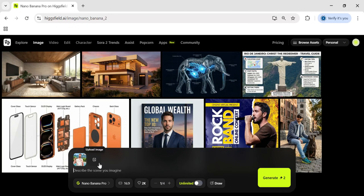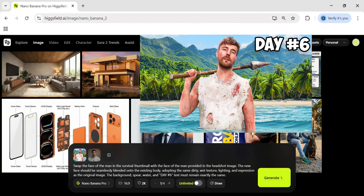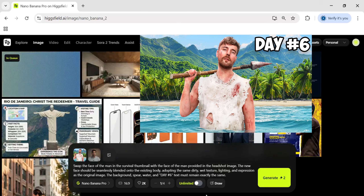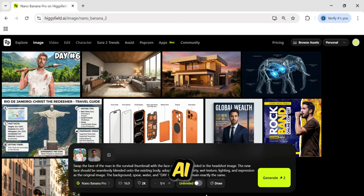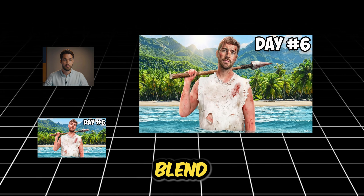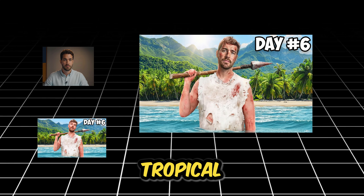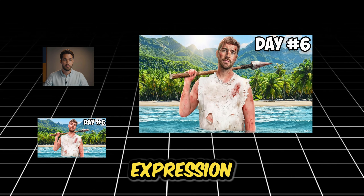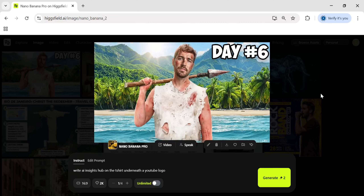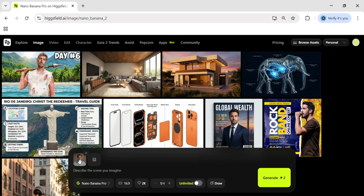Now, for the most important workflow for us creators: the thumbnail. I took this viral survival thumbnail from MrBeast and wanted to swap his face with our subject's face. Usually, AI makes this look like a bad, smooth sticker pasted on top. But look at the blend here — it kept the sweat on the face, it kept the dirt, it matched the skin tone to the harsh tropical sunlight, and it adjusted the expression to match the original. It looks like our subject was actually the one stranded on that island. This is the ultimate thumbnail cheat code because it preserves the vibe and lighting of the original viral image.